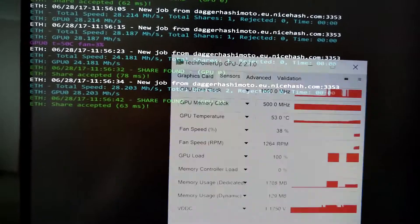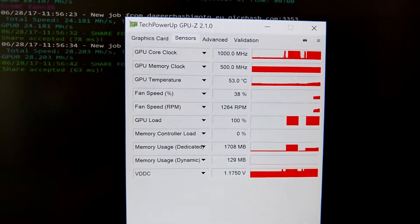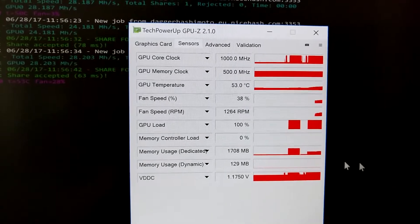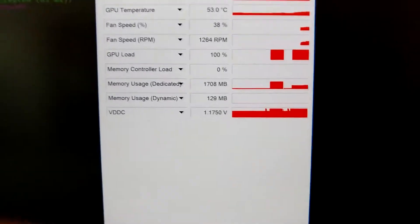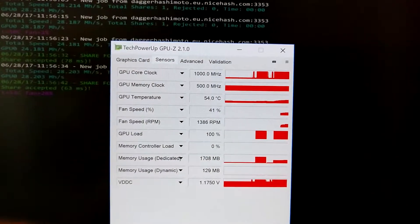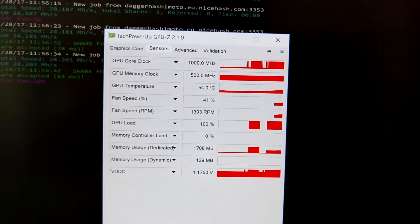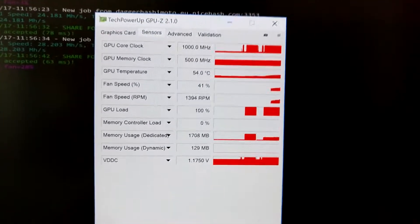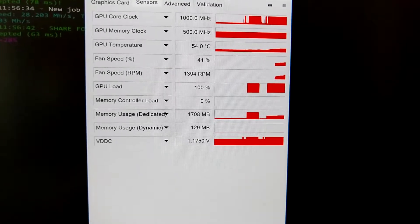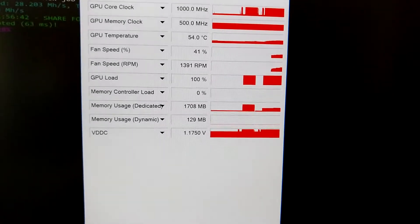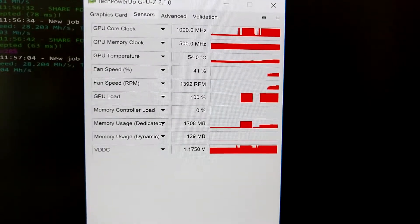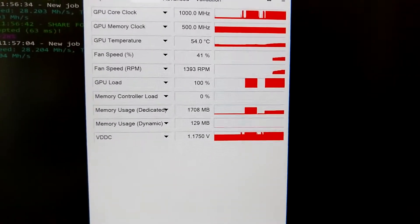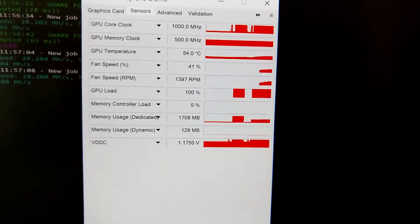But the interesting thing is, why is the memory controller not loaded at all? This is the newest version, GPU-Z 2.1.0, and we don't see any memory controller load here. I don't know why. I thought this was just a general sensor but we don't get any information here.